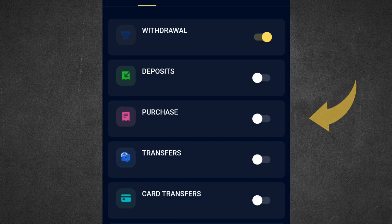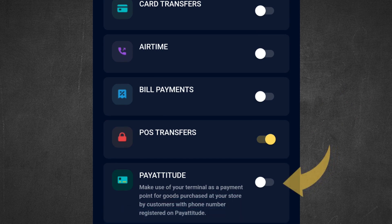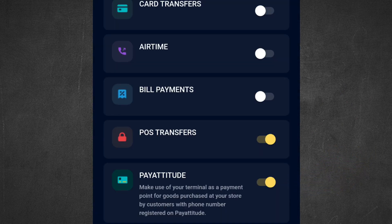You can also toggle Pay Attitude on. Once you're done, switch off the POS machine and turn it on again. All the features you've turned on will appear, and all the ones you've turned off will disappear.